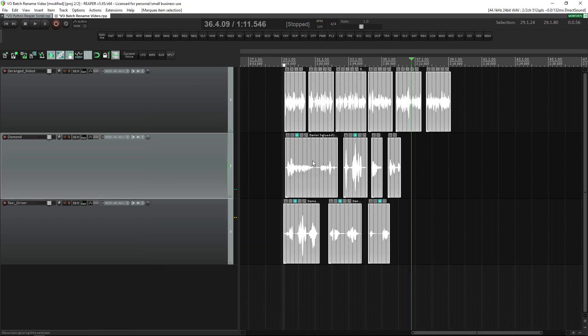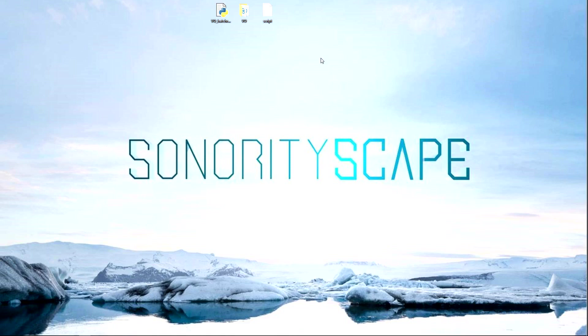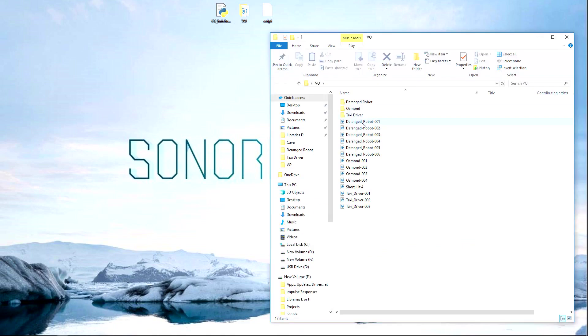I'm going to render all the files into the VO folder for now, and then from there move them into more appropriate folders so they can be named more precisely.